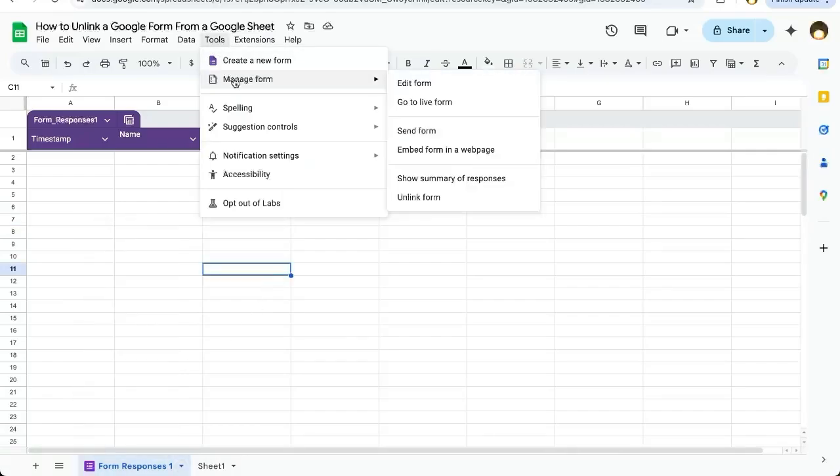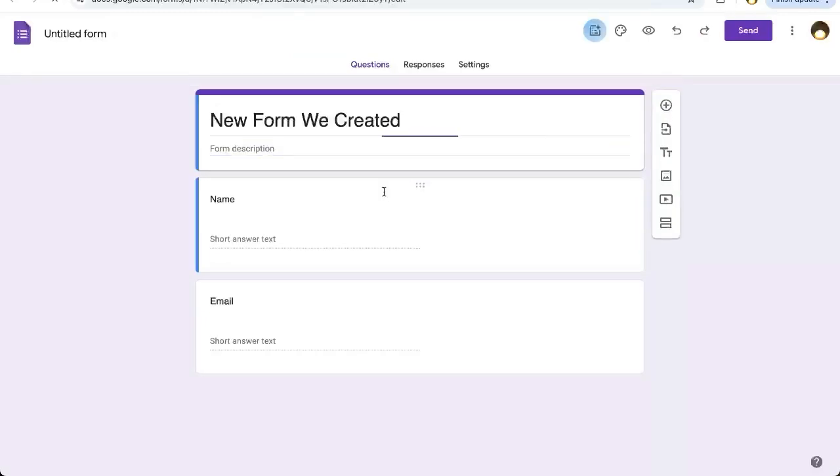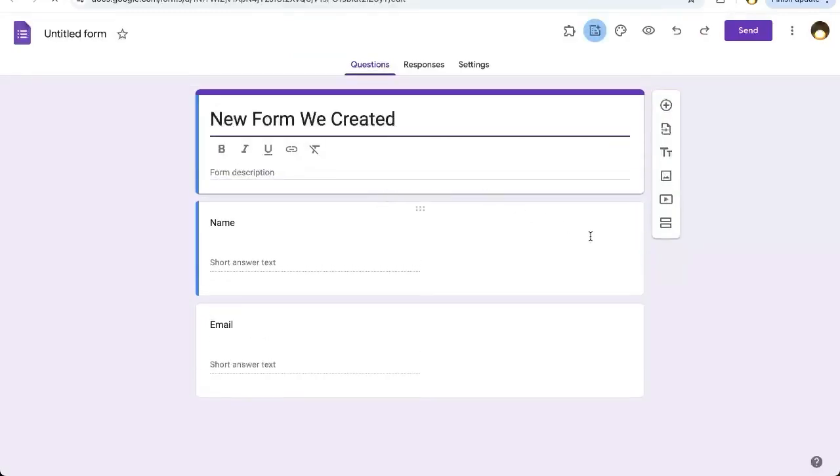You can also go up to Tools, Manage Form, then go to Live Form or Edit Form. Either one will get you here eventually.